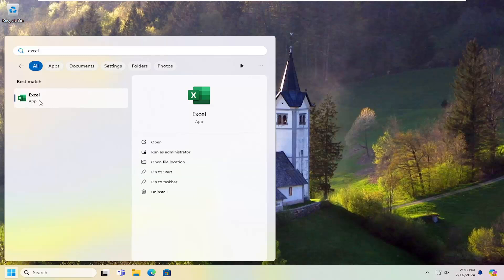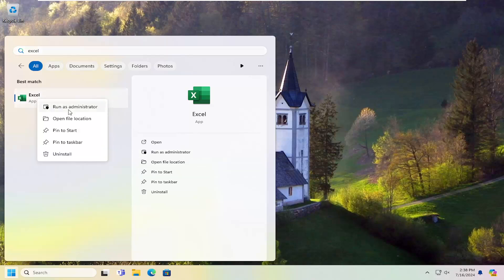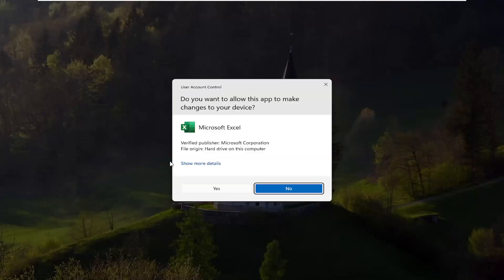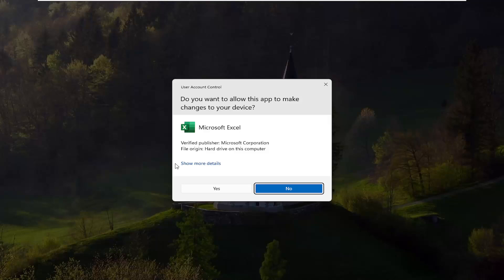You can go ahead and right-click on it and select run as administrator, or you can select the run as administrator option from the right menu. You will be prompted with a user account control window — you want to select yes.